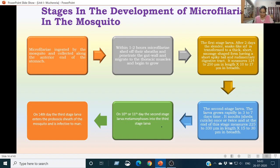On the 10th or 11th day, the second stage larva metamorphoses into the third stage larva. In the third stage larva, the tail atrophies to a mere stump and the body cavity, digestive system, and genital organs become fully developed. This larva measures 1500 to 2000 microns in length and 18 to 23 microns in width, and has three subterminal caudal papillae. The third stage larva enters the proboscis sheath of the mosquito on or about the 14th day and can now infect man.